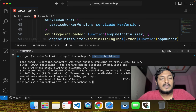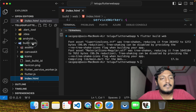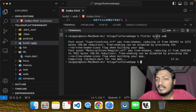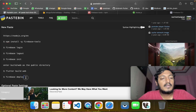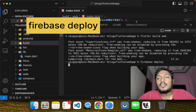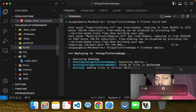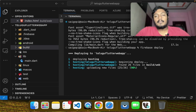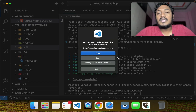Now we need to deploy. We are going to run flutter build web as the last step, and then run Firebase Deploy. We deploy to Firebase Hosting — it will upload the files and generate a URL. The website will be free to access at that URL.